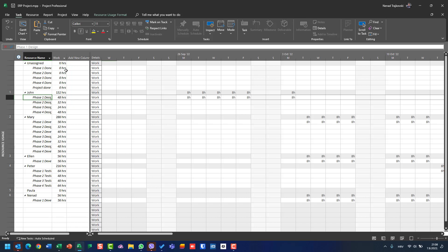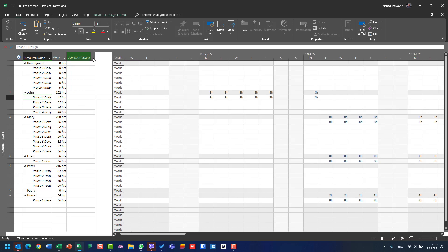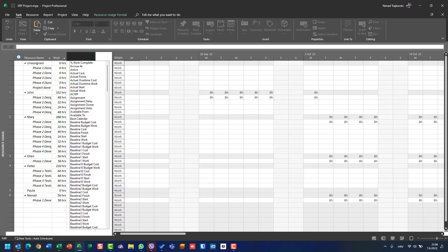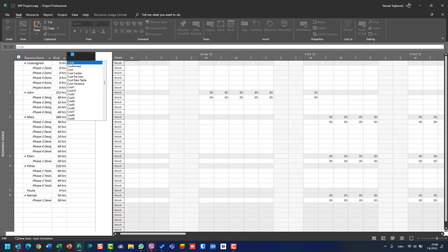In Task Usage view I had tasks, and under each task I had resources. Here in Resource Usage view, I can see a resource and all tasks which belong to that resource. I can also see work and the resource name. I can add a column — yes, I can put Cost here.